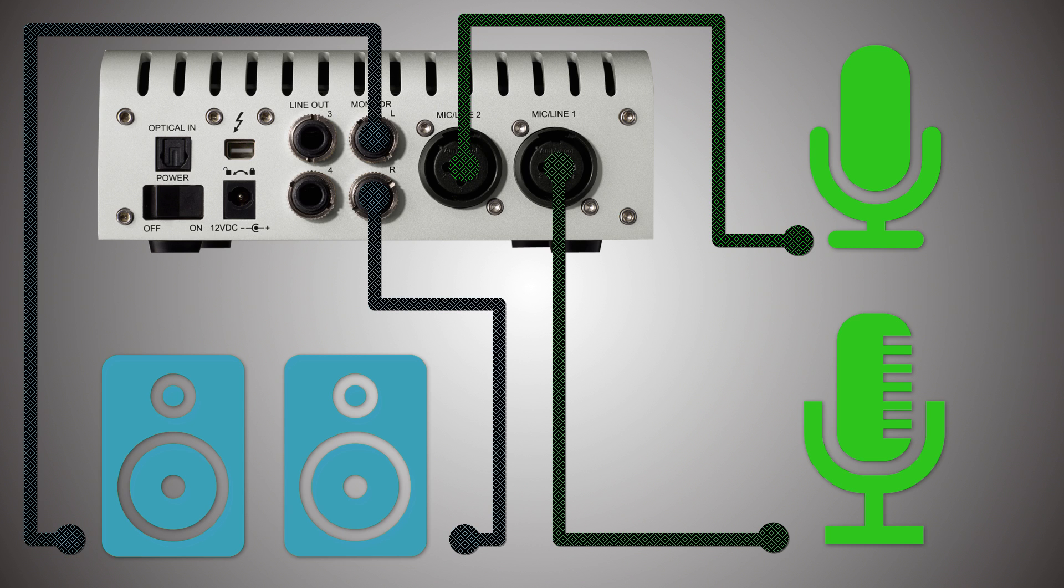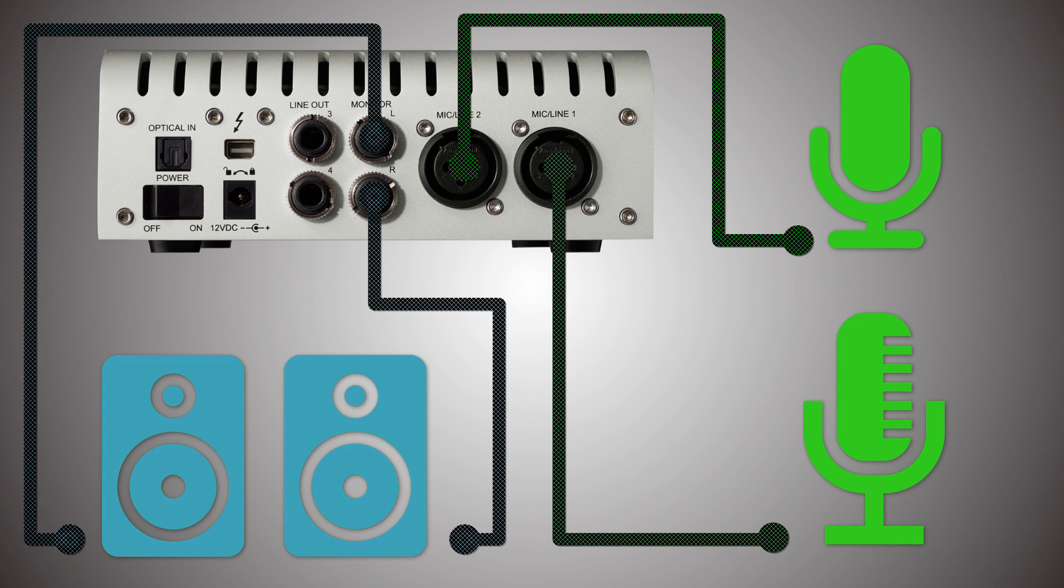Below is the power input. Don't forget to twist the connector to secure in place. Next to the power connector is the power switch, which is also related to power, hence the label power. I strongly recommend the on position.